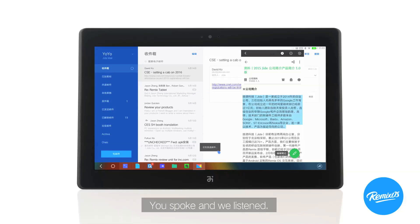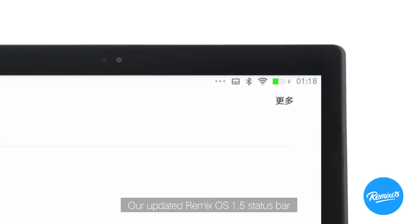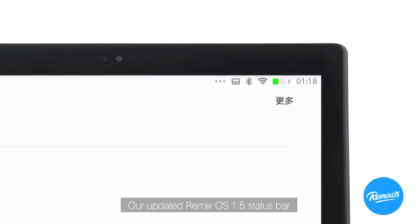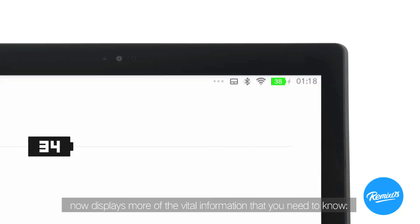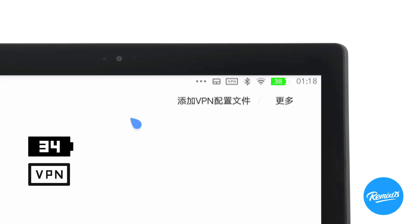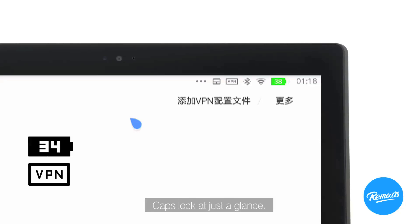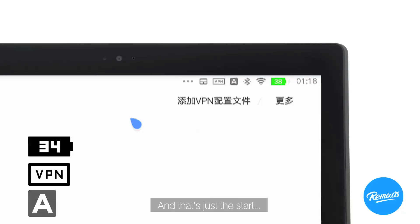You spoke and we listened. Our updated Remix OS 1.5 status bar now displays more of the vital information that you need to know — battery percentage, VPN status, caps lock at just a glance, and that's just the start.